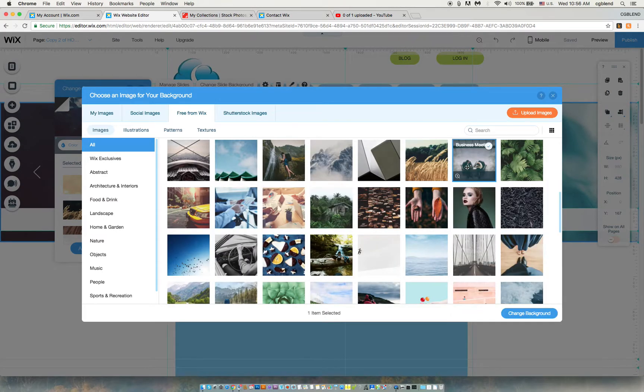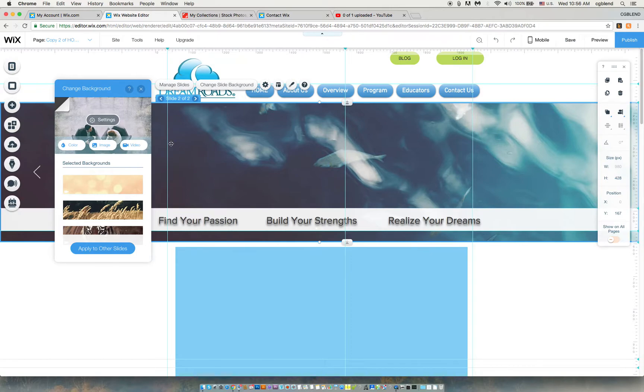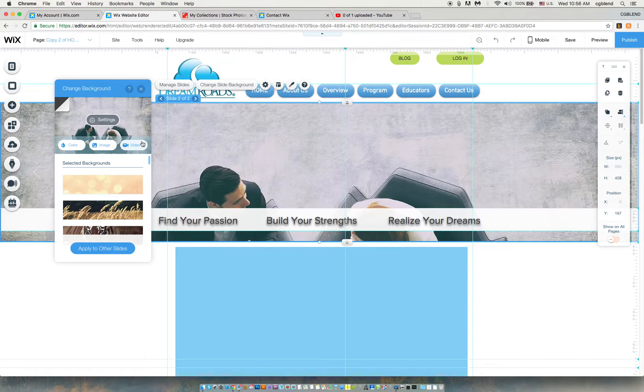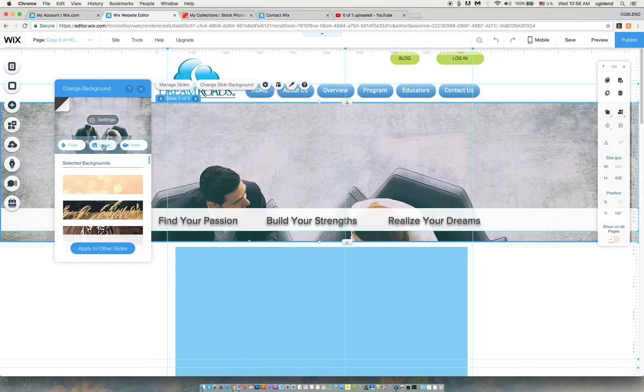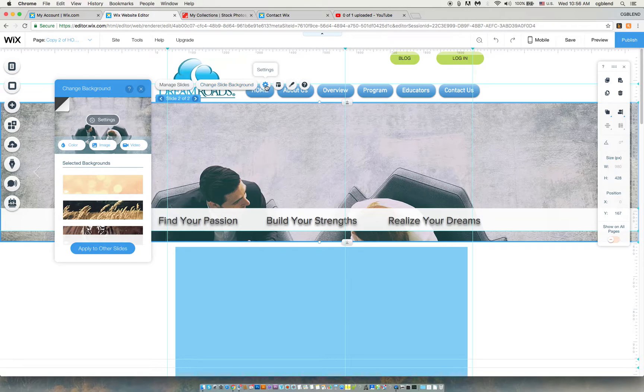I will go change slide background, settings, image, pick another image from free from Wix. Let's just do this one, business meeting. So again, there's no way to get in there that I know of to move it.